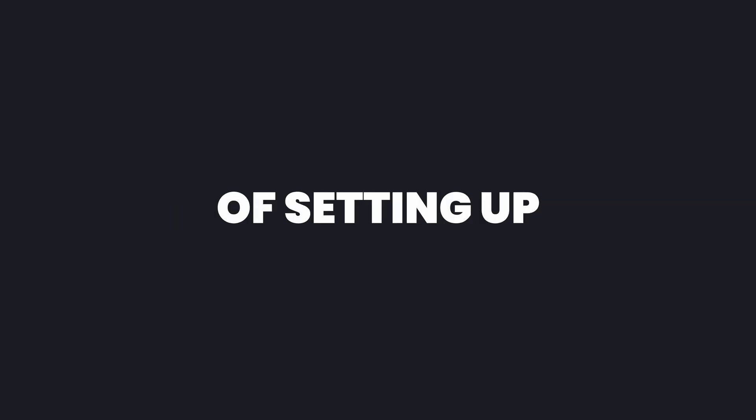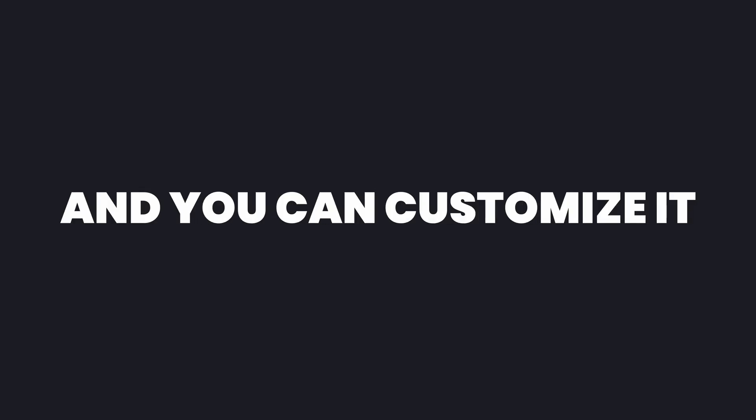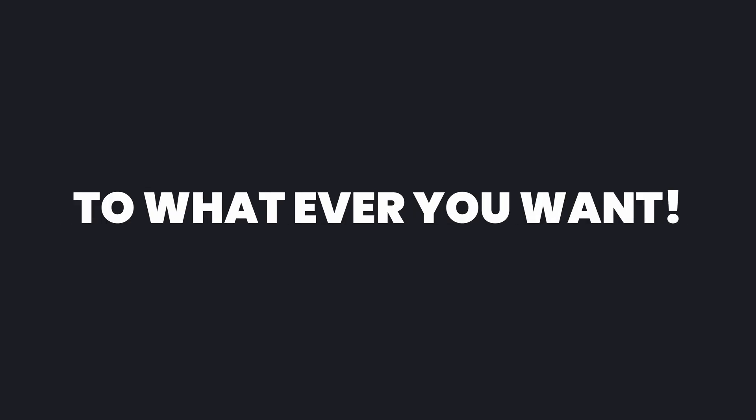These are the basics of setting up SEO in Next.js. It is very simple and you can customize it to whatever you want. Thanks for watching and I will see you in the next video.